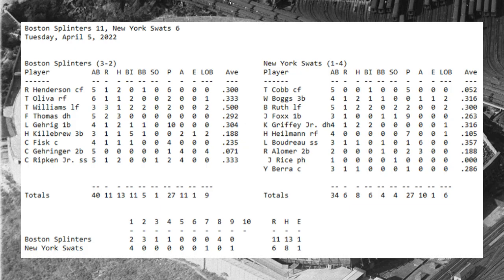So once again, Boston beats New York — 11 runs, 13 hits, and one error for Boston; six runs, eight hits, and one error for New York. Boston moves to three and two, and the New York Swats fall to one and four. Ty Cobb continues to struggle for New York — zero for five in this game, dropping his average to .052.